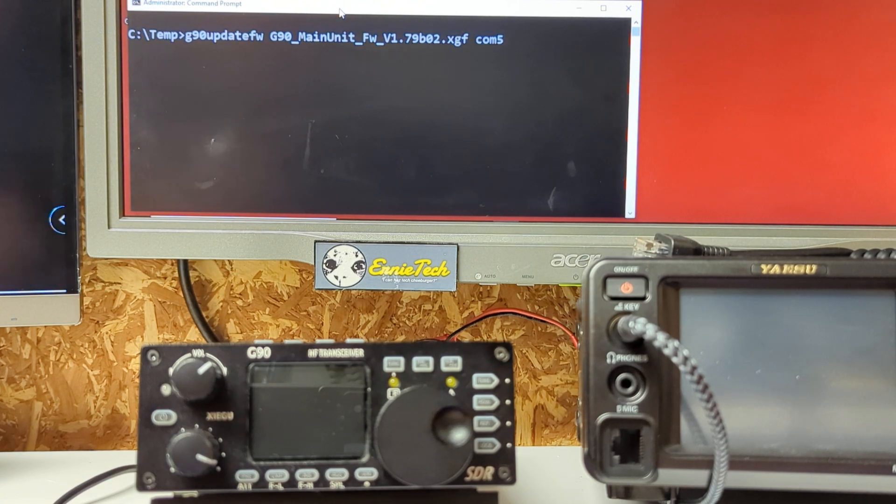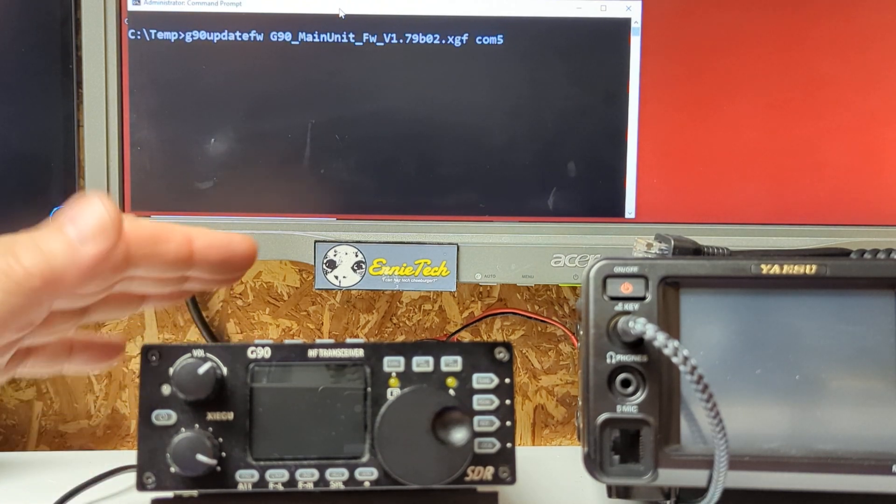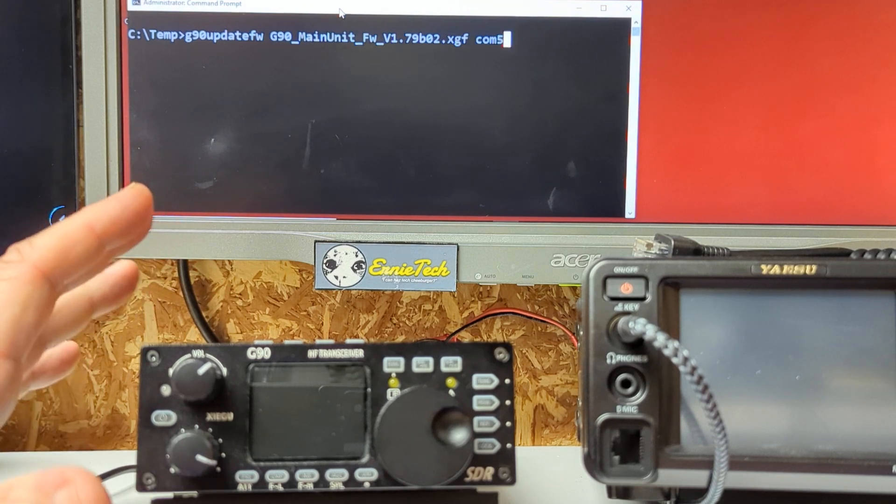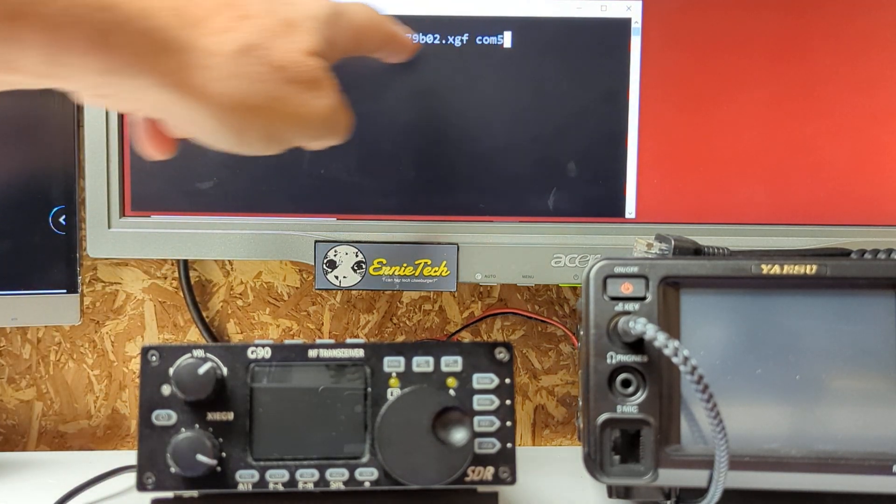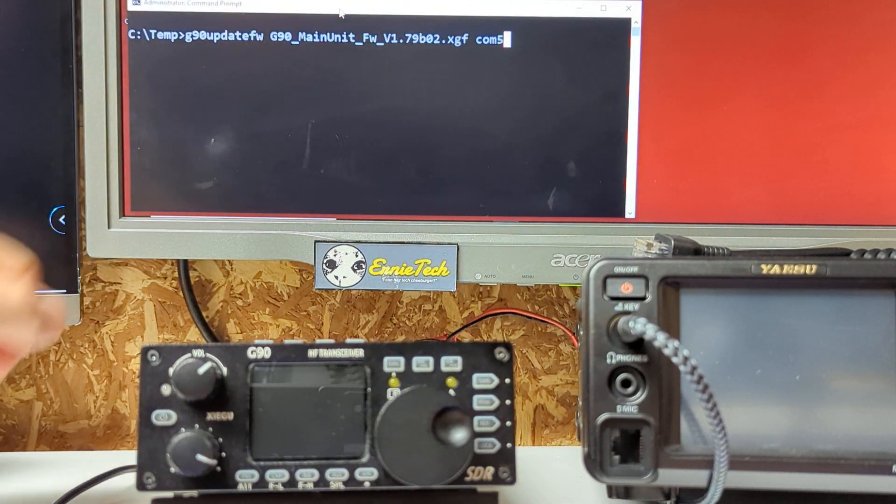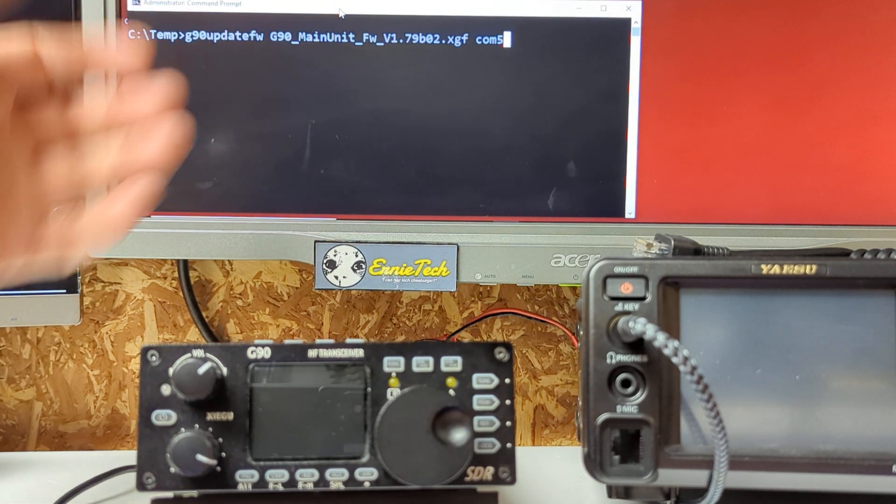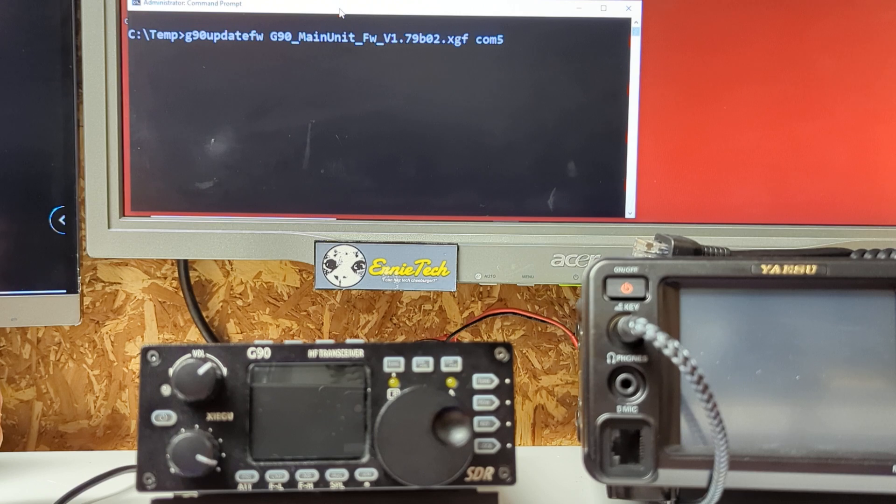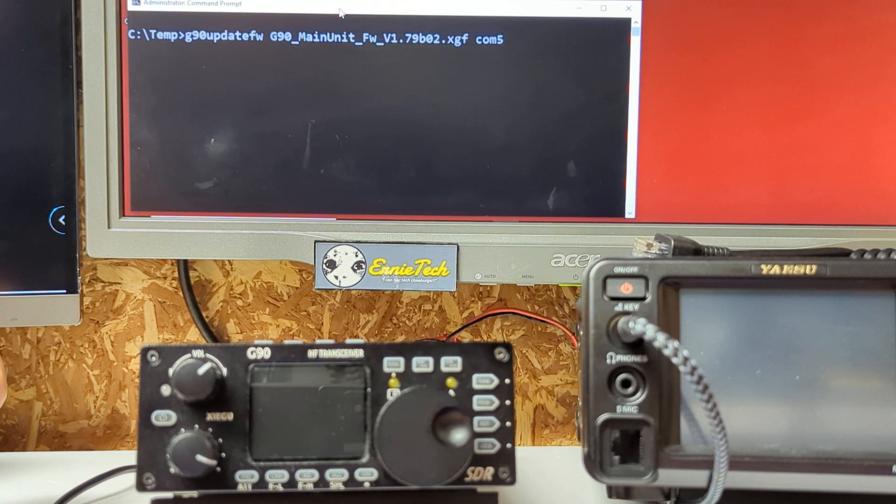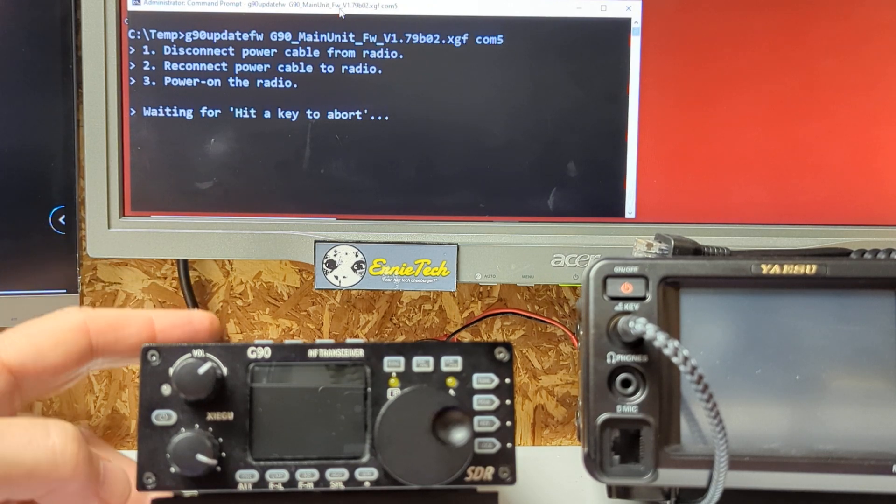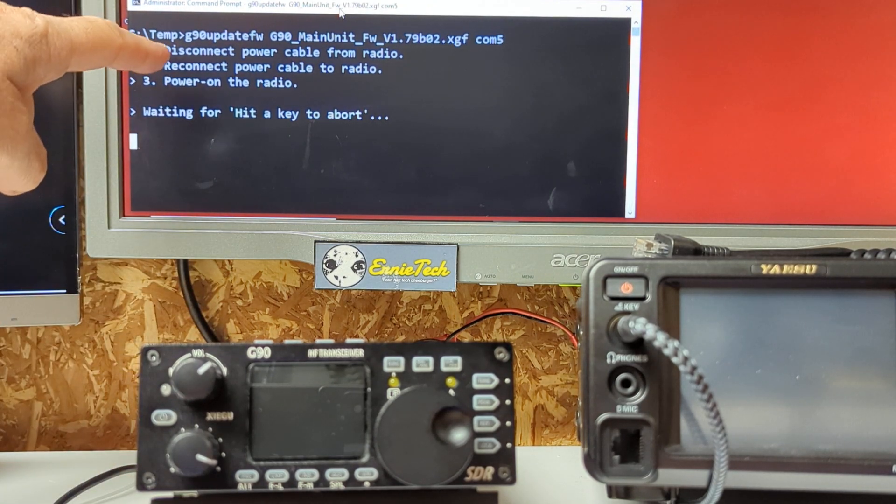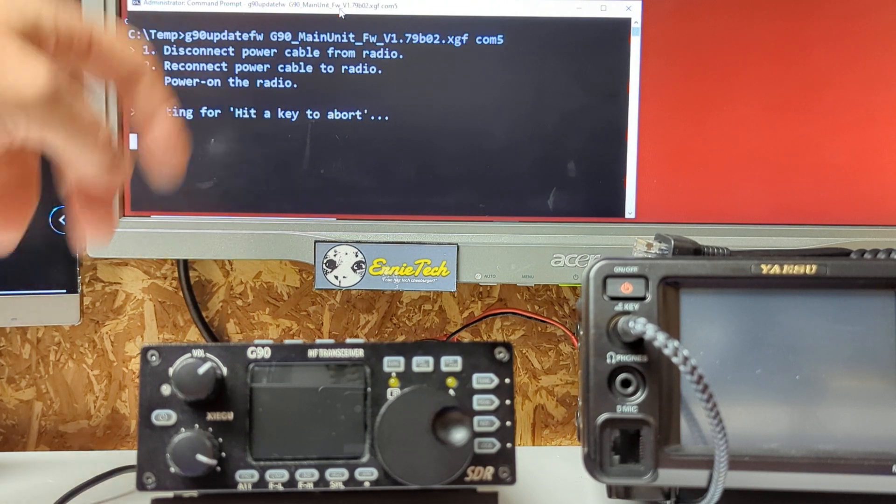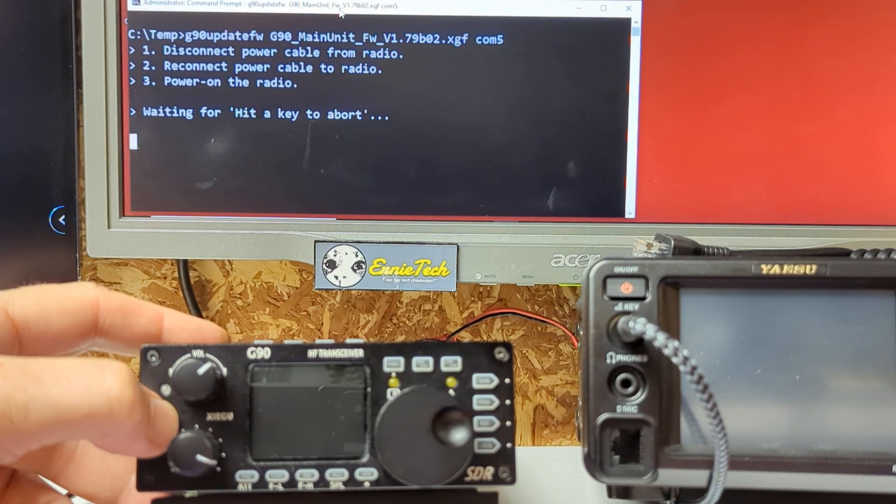Here's the trick. Watch this carefully boys and girls. You got to leave the radio off. Yeah, it's the truth. Leave the radio off. Have that all in your command line there. I run the command prompt as administrator, probably don't have to, but it's another thing you don't have to worry about if things go sideways. Press the enter key. She says I'm waiting for you to hit a key. It asks you to disconnect, reconnect and all that. I don't do that. I just power on the radio. Let's see what she does.